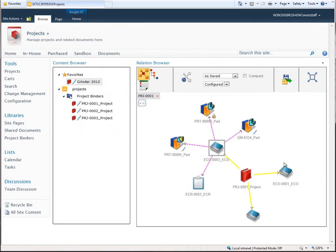Insight XT also supports the management of data by projects. In this example, three ECOs and the original ECR are linked to a project so this work package can be tracked more easily.